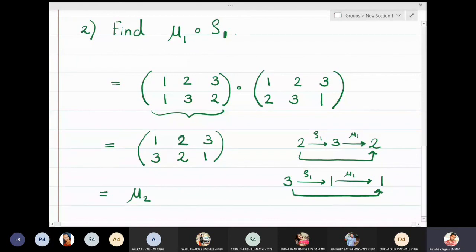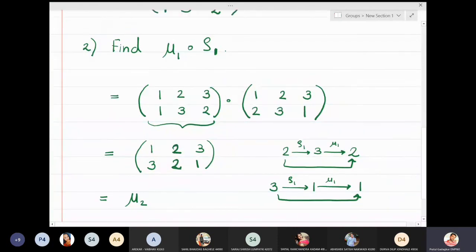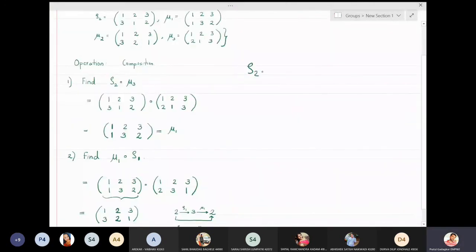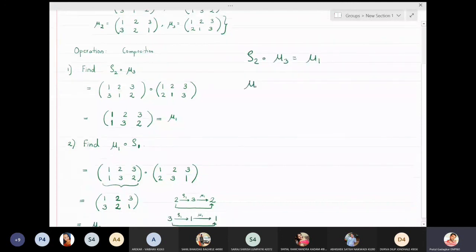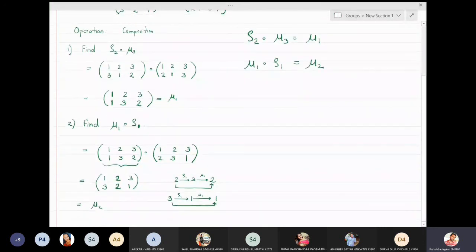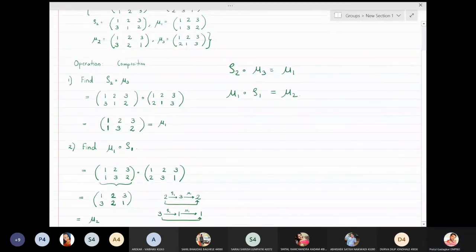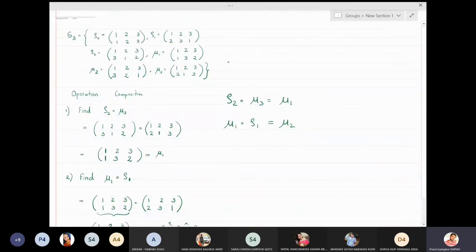From these two calculations we found that ρ2 ∘ μ3 = μ1 and μ1 ∘ ρ1 = μ2. You can perform many such compositions and the result will always be one of the six elements of the set S3.